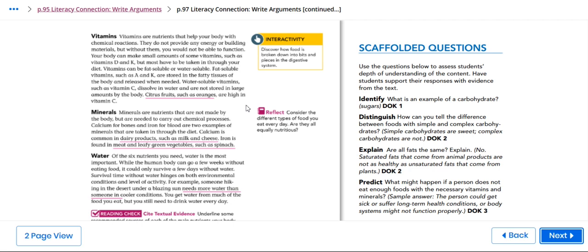Water. Of the six nutrients you need, water is the most important. While the human body can go a week and few weeks without eating food, it can only survive a few days without water. Survival time without water hinges on both environmental condition and level of activity.